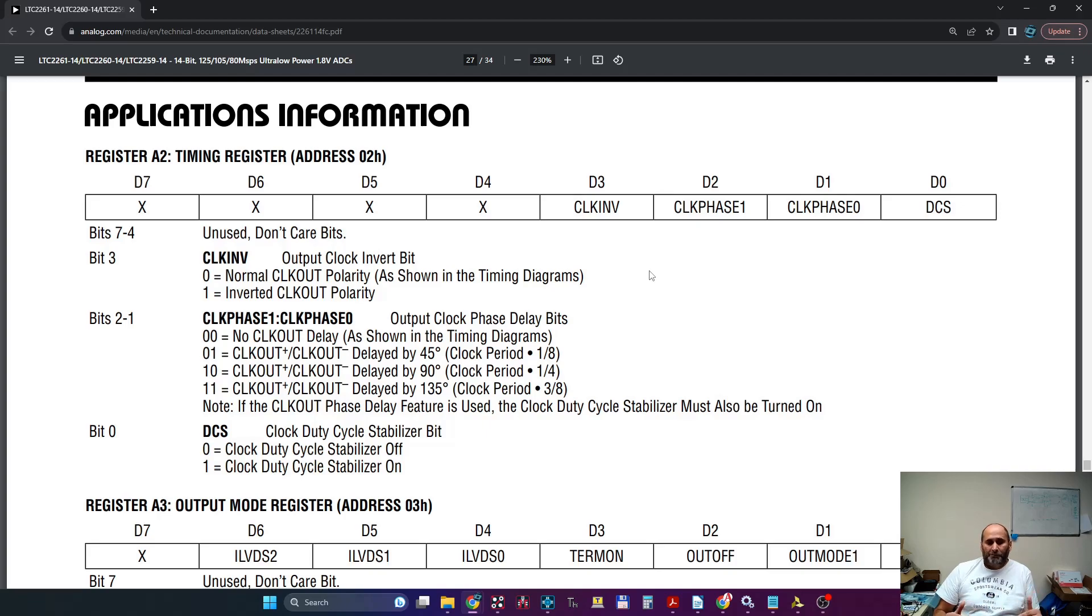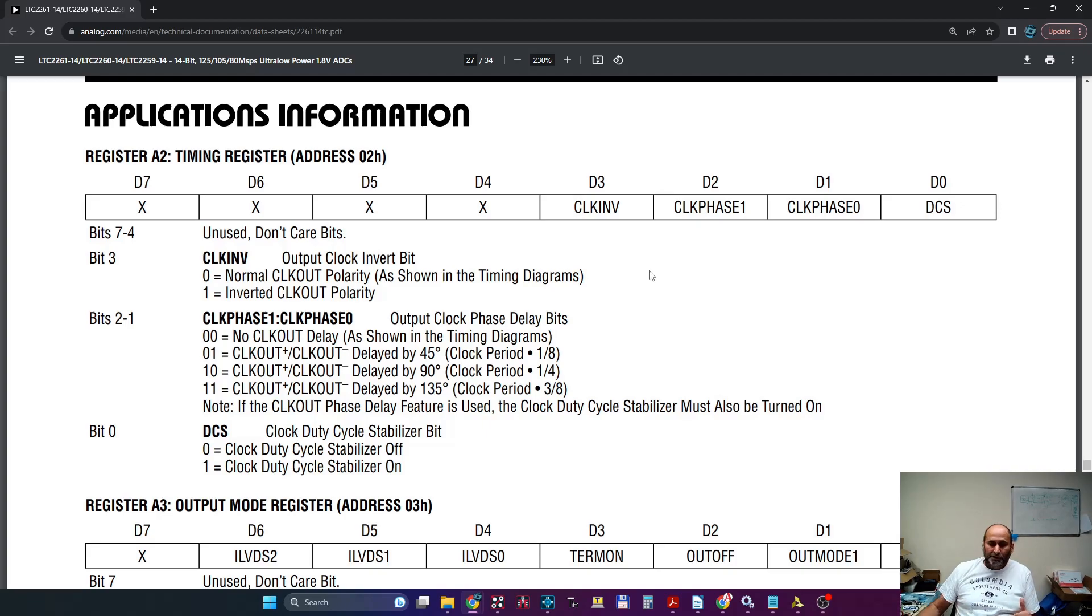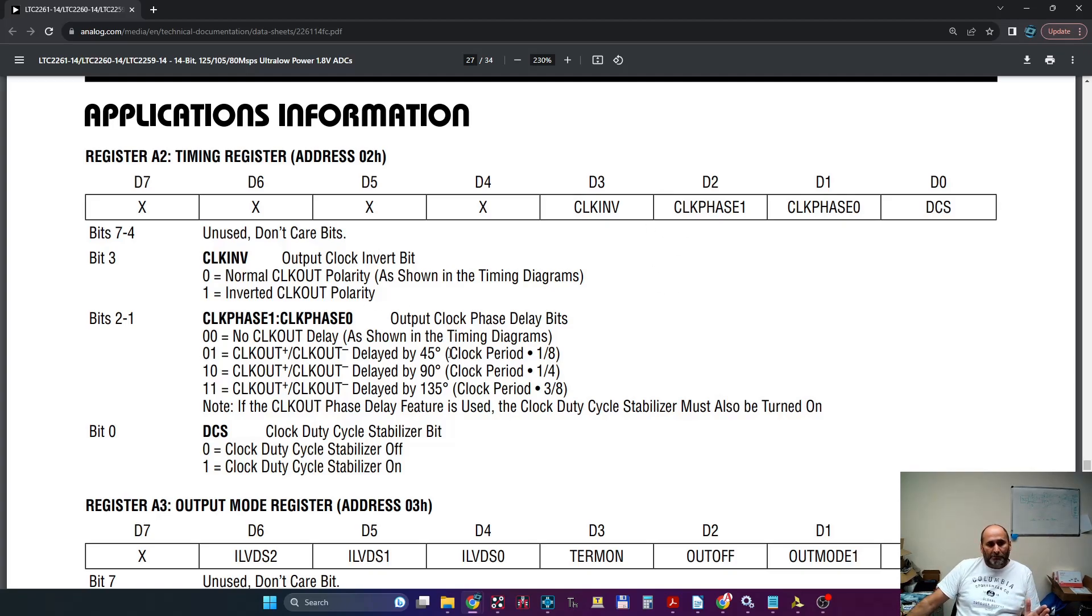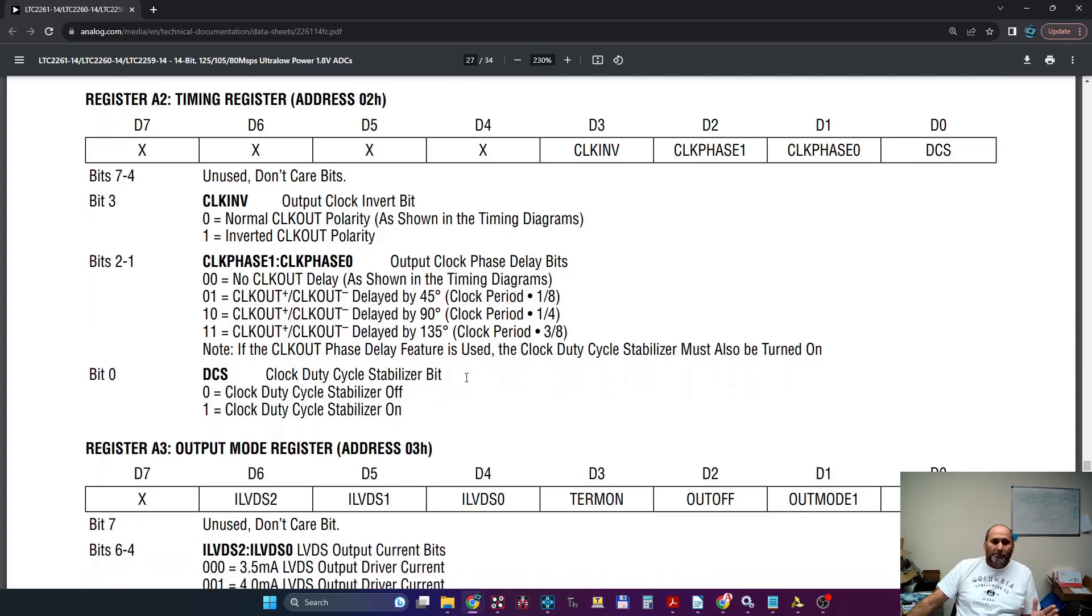So we capture the data using this clock which is forwarded by the ADC. Now you can actually shift the phase of the clock by some amounts—45 degrees, 90 degrees, and so on.